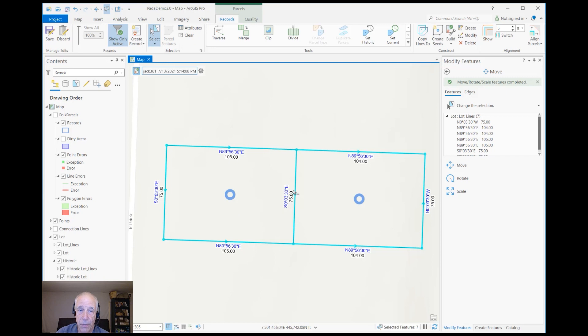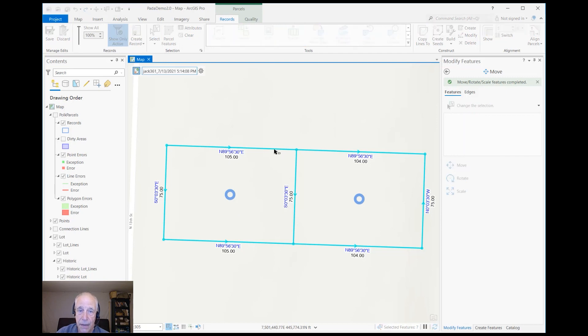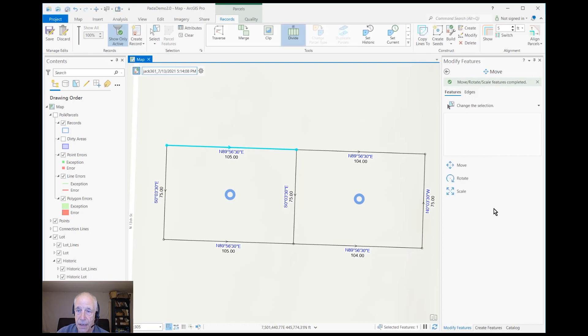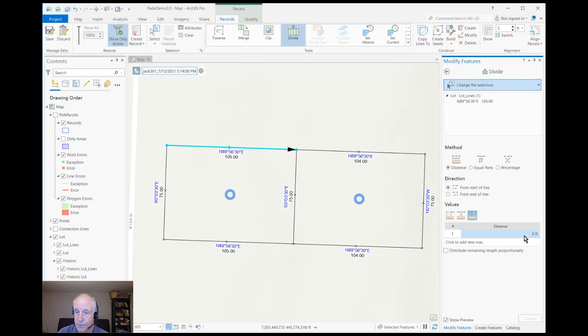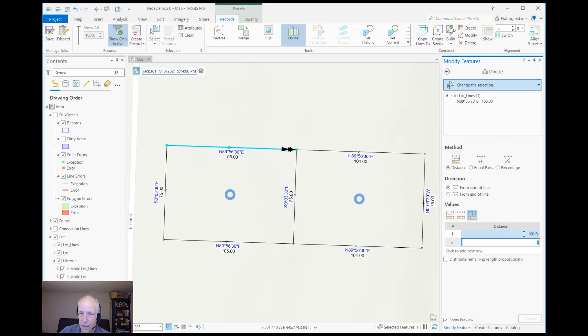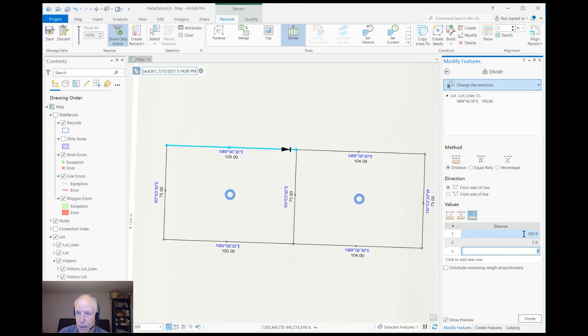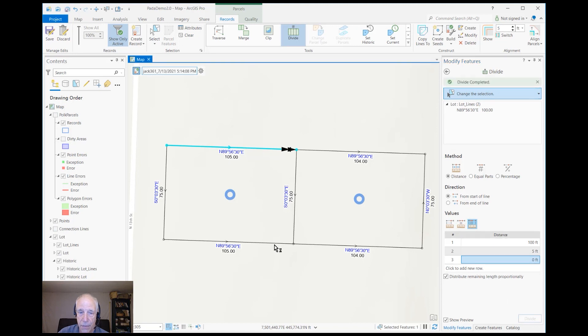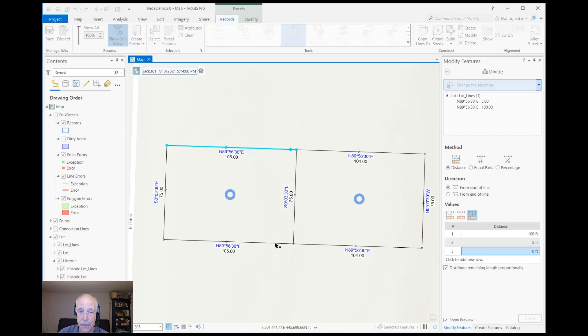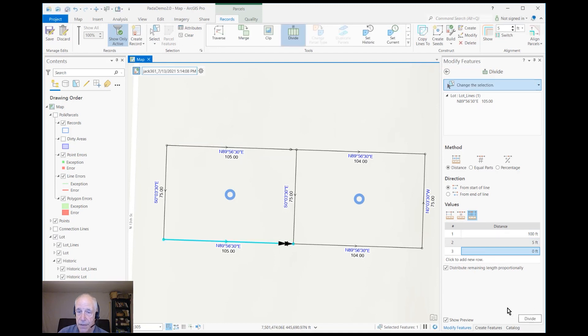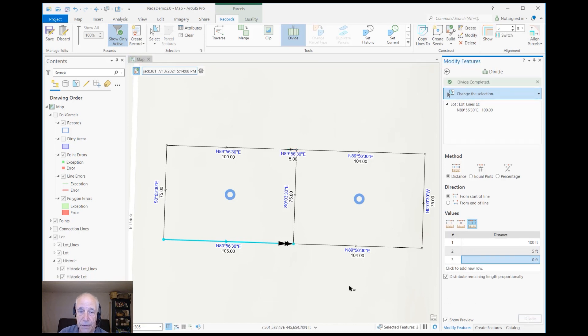So now I'm ready to do the work. First, let's go ahead and divide these lines. So I'll select this line and divide it—a hundred-foot piece and a five-foot piece—and let's finish that. And then I also want to divide this line down below, and so I can just select it. It remembers what I did before, so I can just hit the divide button and it'll divide that one too.